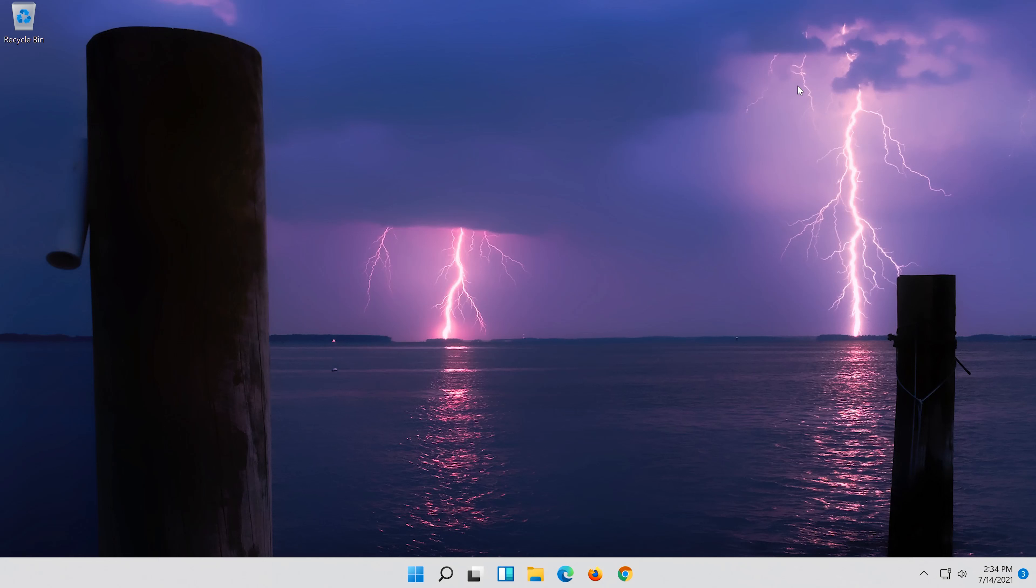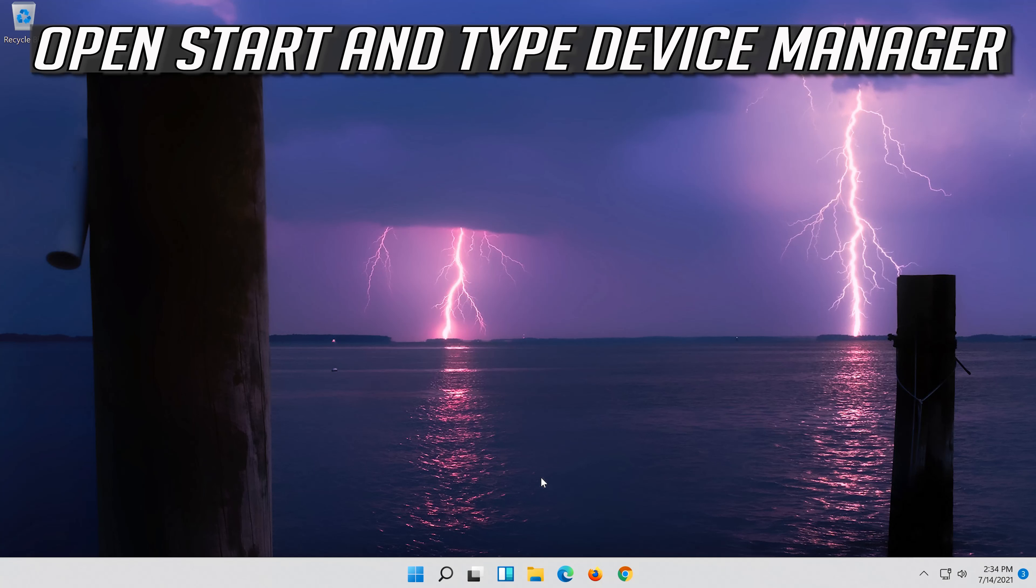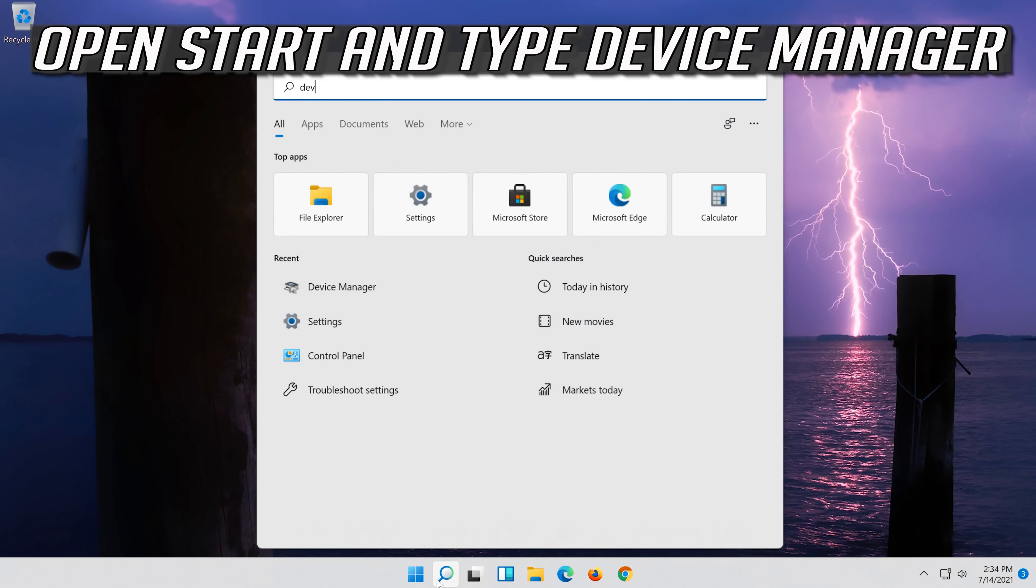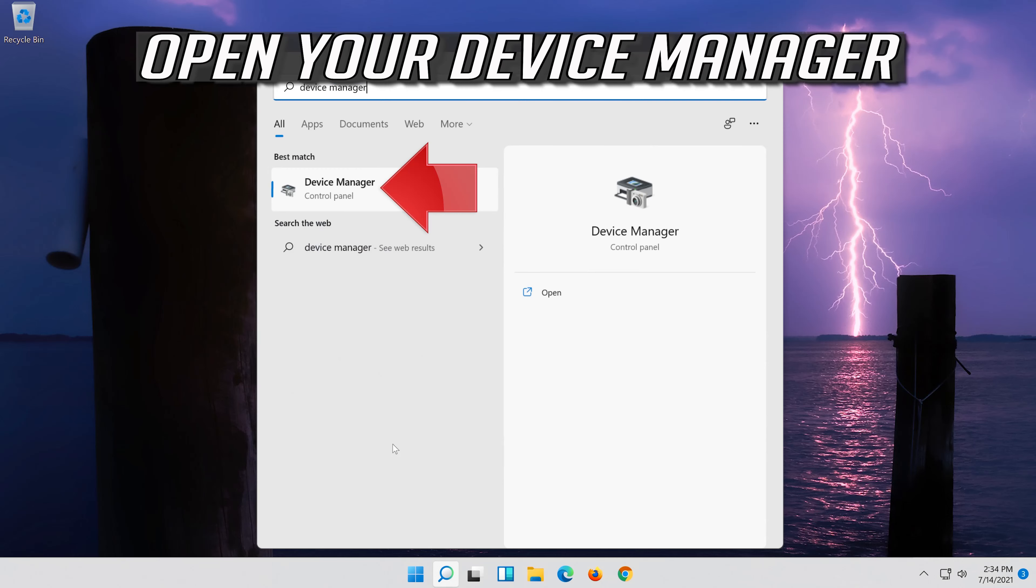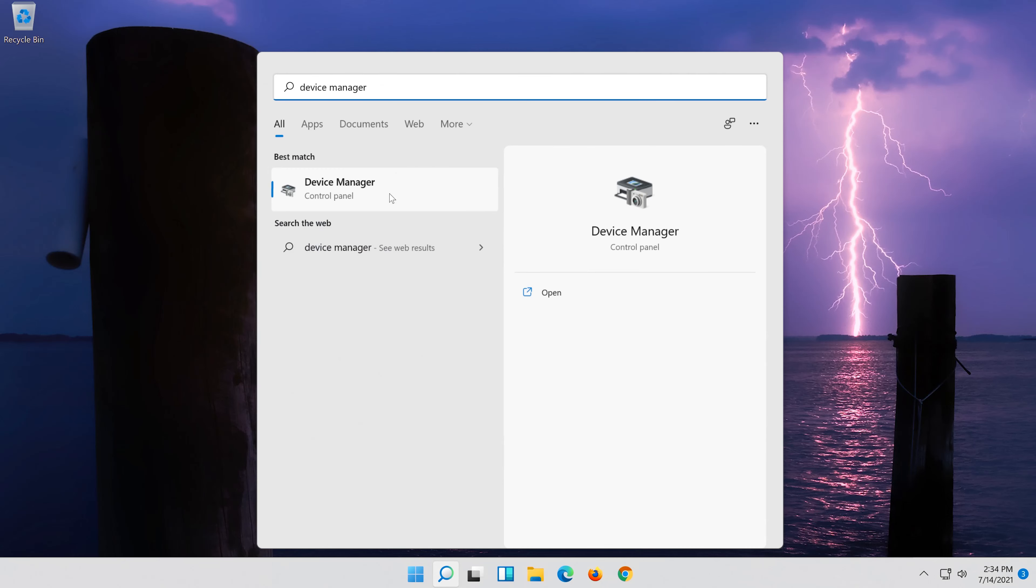If that didn't work, open Start and type Device Manager. Open your Device Manager.